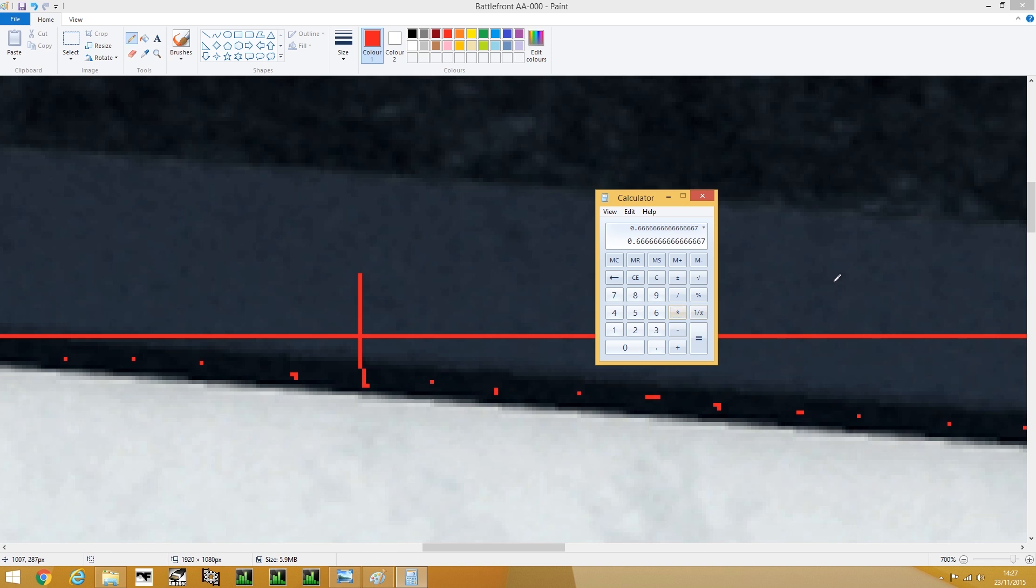And then times by the resolution that you're trying to find out, so we're going for the vertical, and there you have it—you got 720 running natively there. So yeah, let's take a look at the horizontal and see how that works.